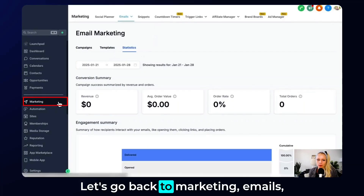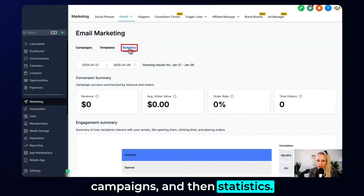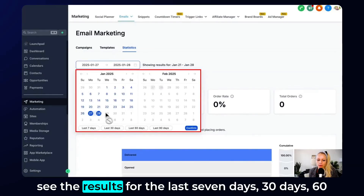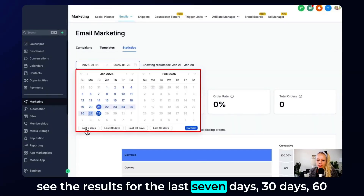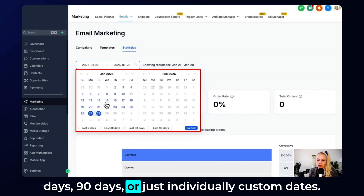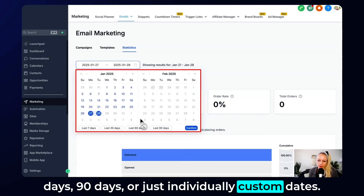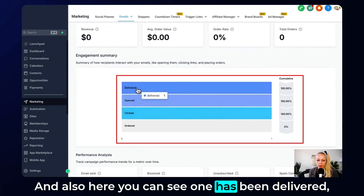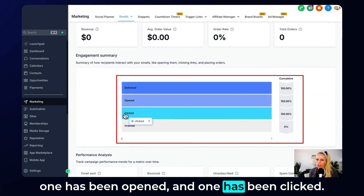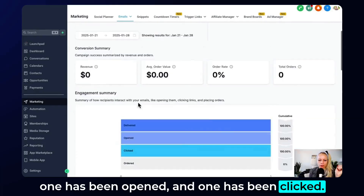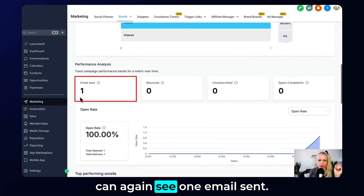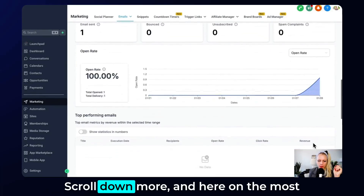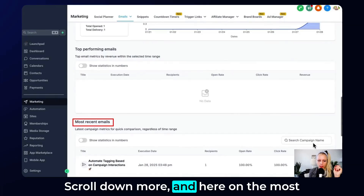Now let's go back to Marketing > Emails > Campaigns > Statistics. You can select the date range — last 7, 30, 60, or 90 days, or a custom date range. Hit Confirm. Here you can see one has been delivered, one has been opened, and one has been clicked.